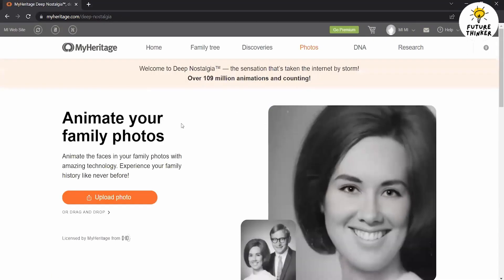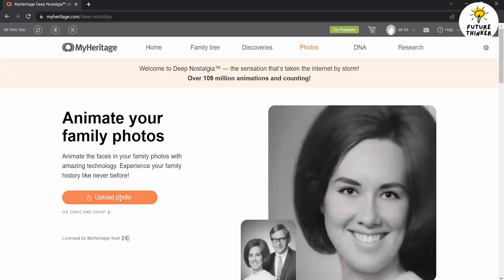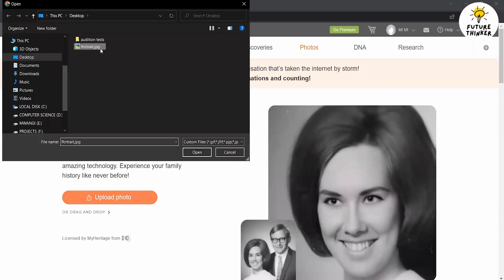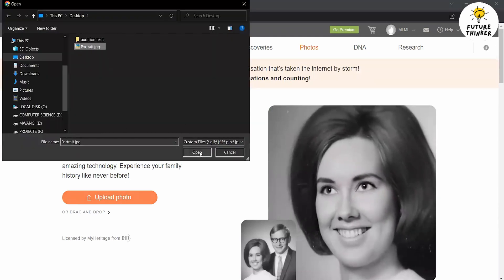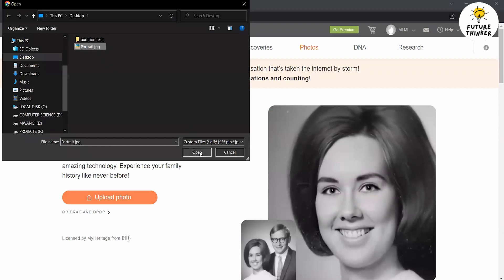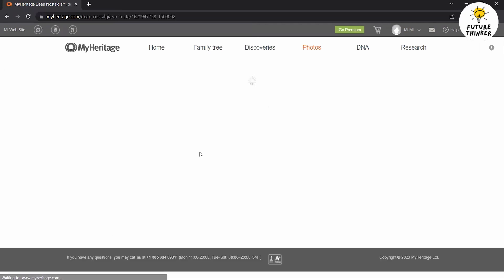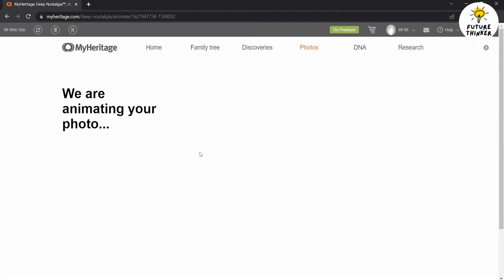Select the photo that you want to animate by clicking the upload button. Choose a high-quality image with clear facial features for the best results. Deep Nostalgia supports various image formats such as JPEG, PNG, and GIF. Once you've selected the photo, click Open and upload it.